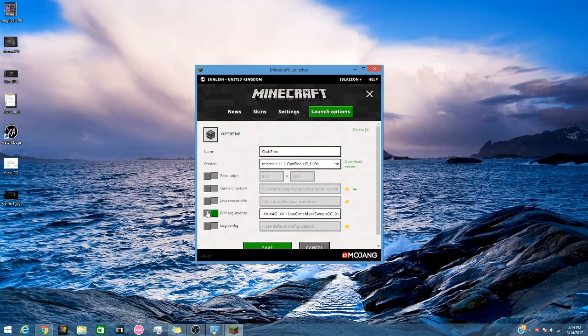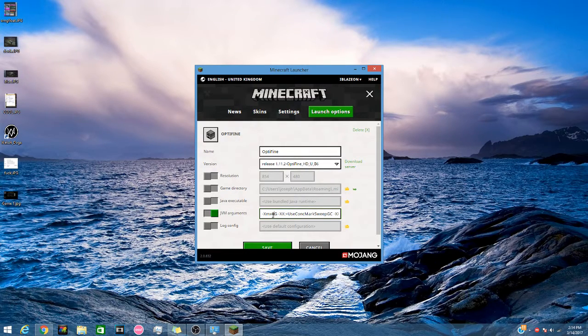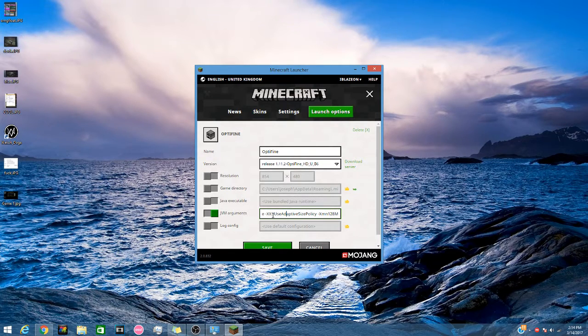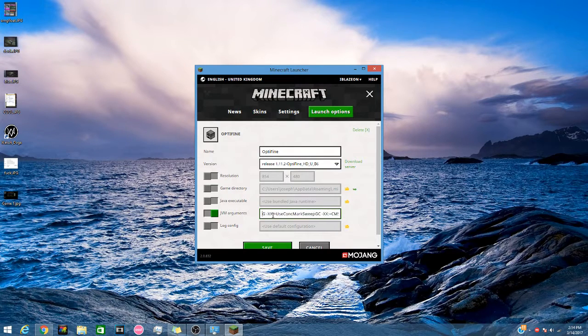JVM arguments. And as you can see it says all of this, just like if you have allocated more RAM to Minecraft before, you will remember this.